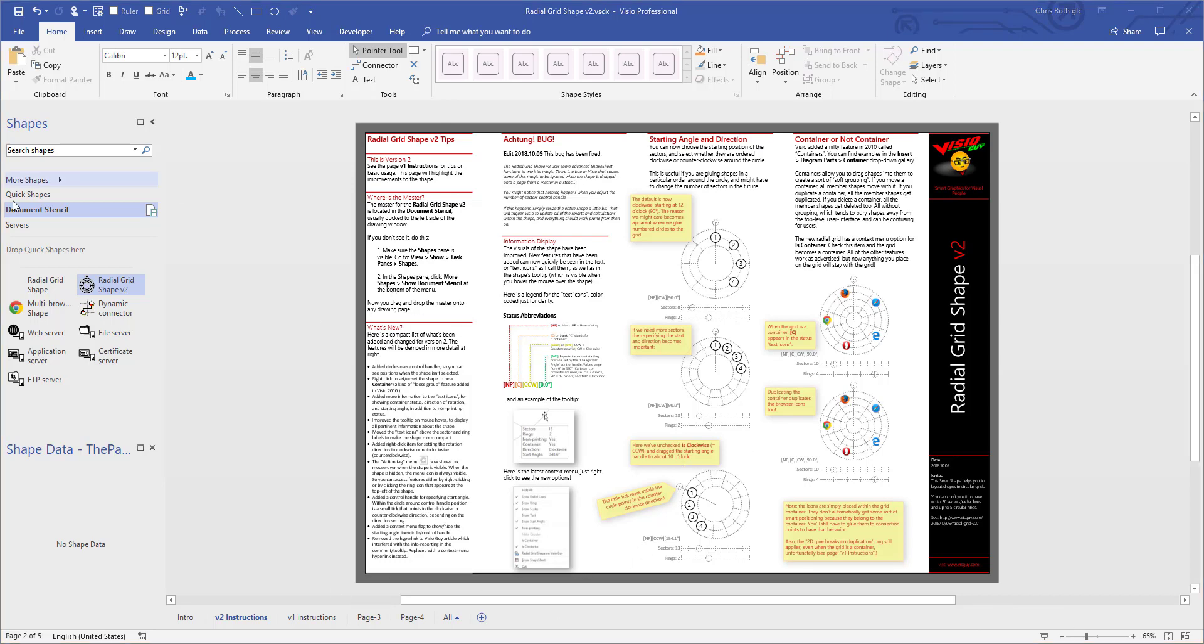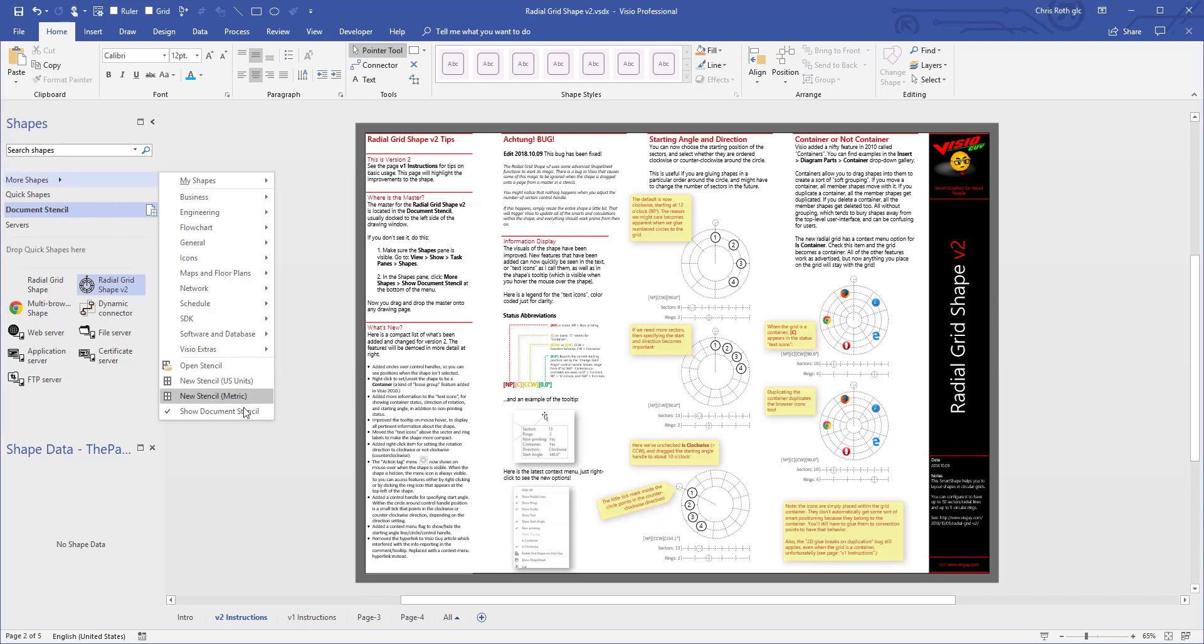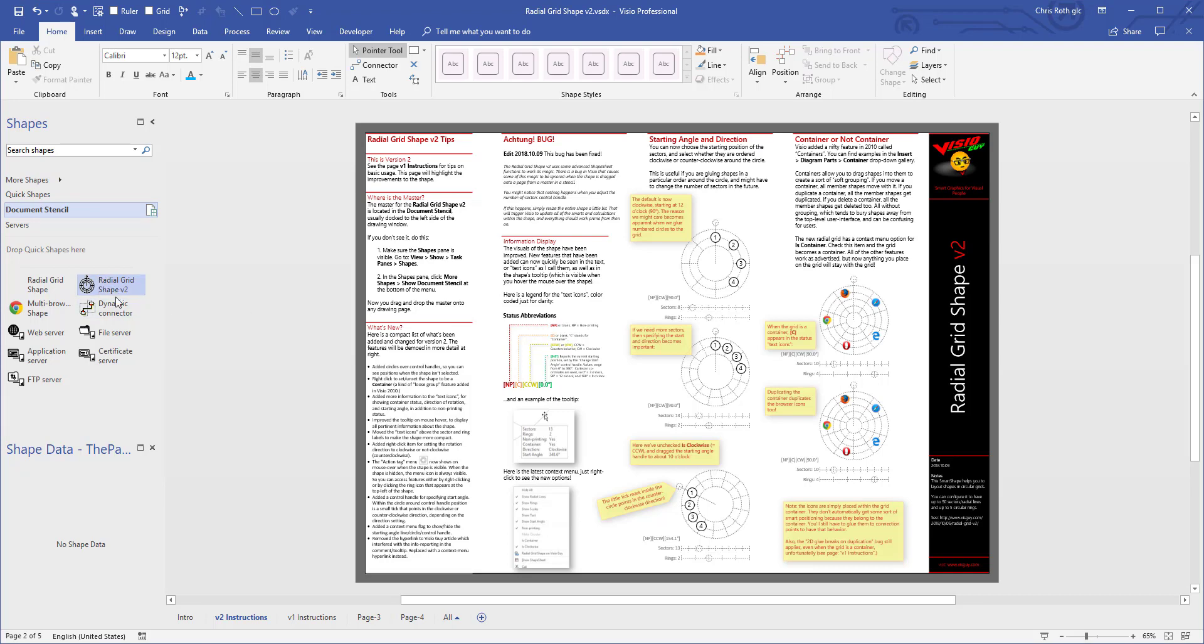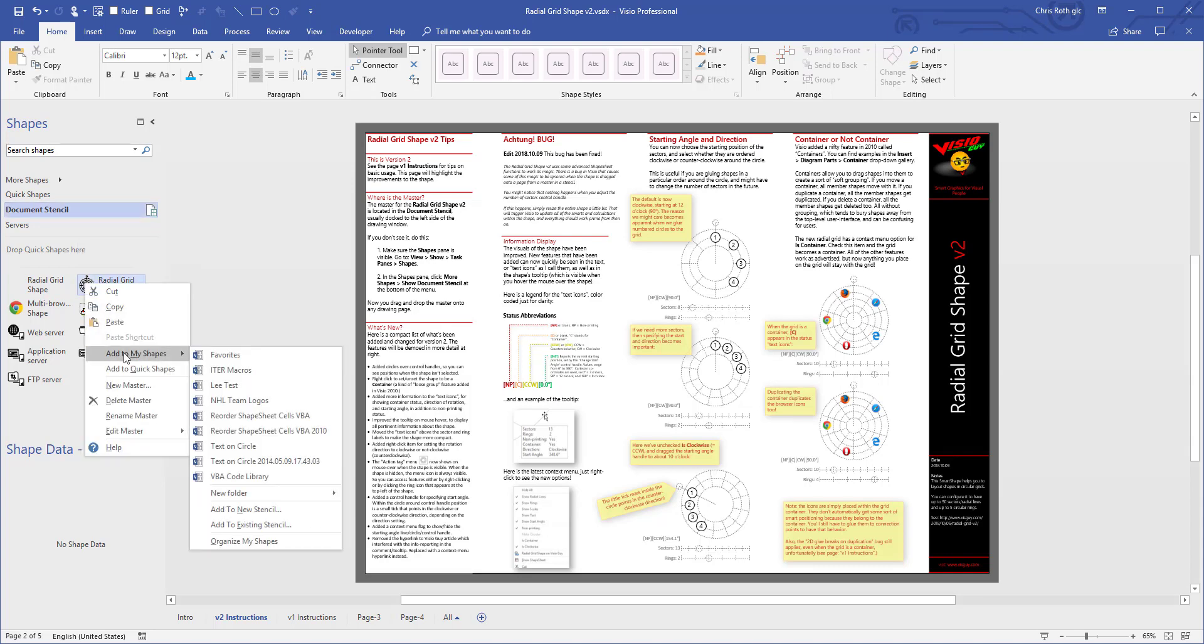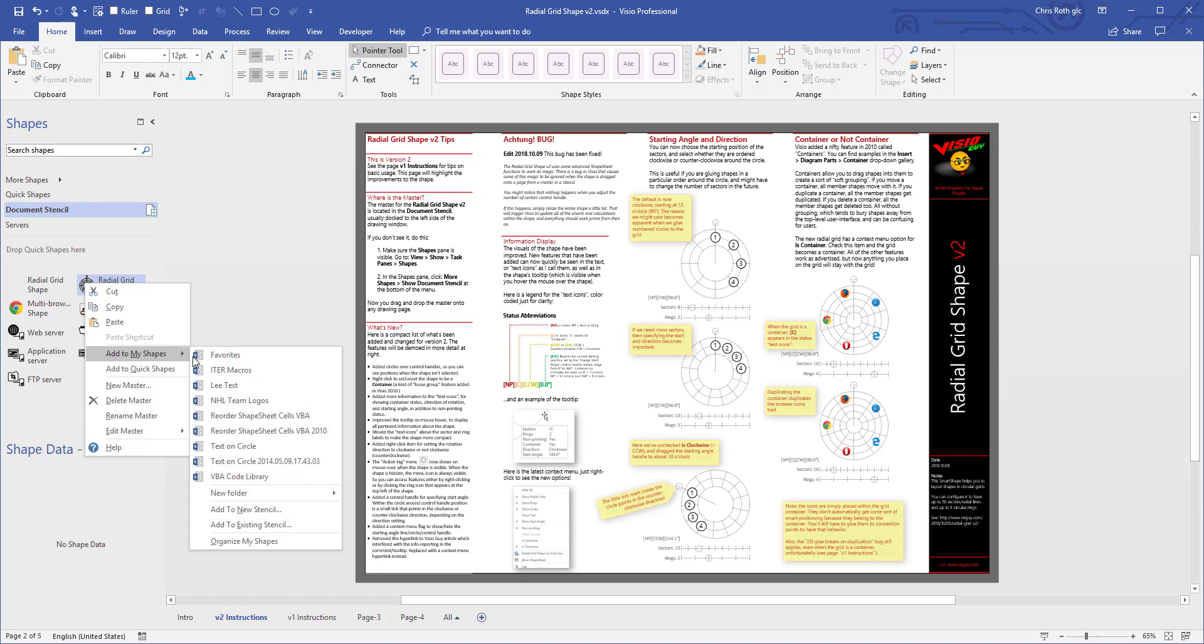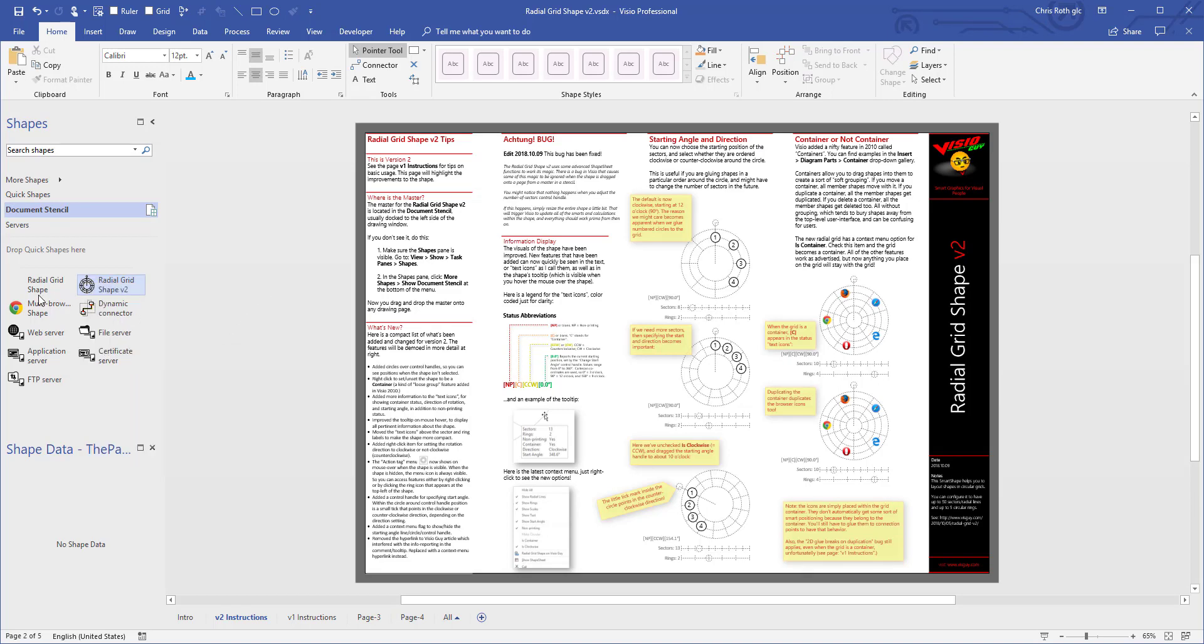So some other things to notice is that you'll need the document stencil. If you don't see that, you can always get more shapes, show document stencil. This is the shape we're looking for right here, radial grid shape v2. If it turns out that you really like the shape, go ahead and right click on it and go to add to my shapes and you can add it to your favorite stencil or something like that.